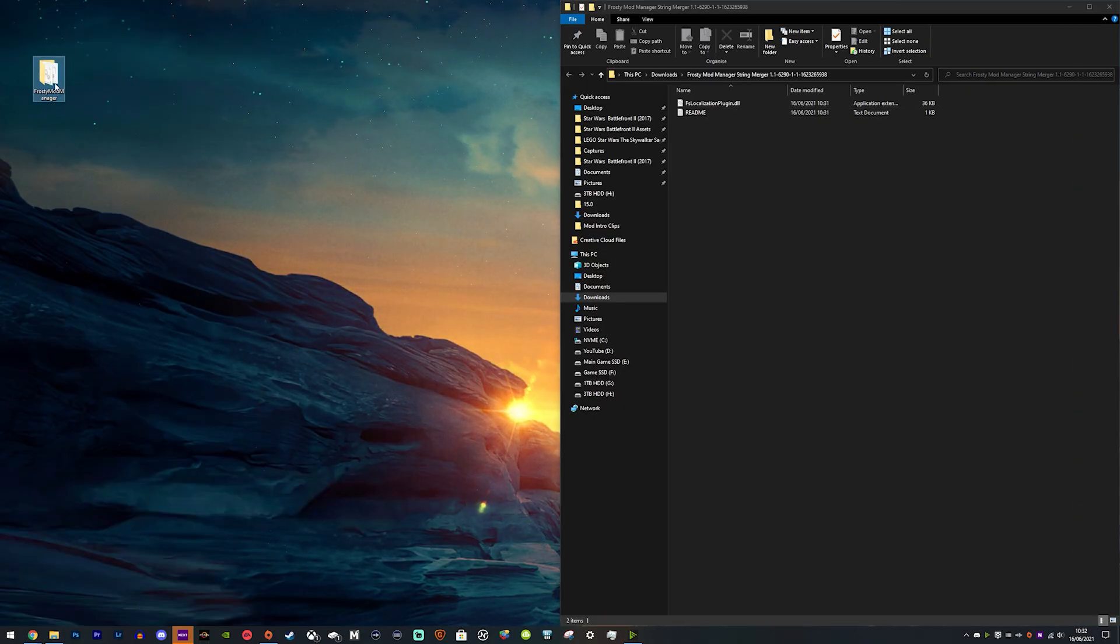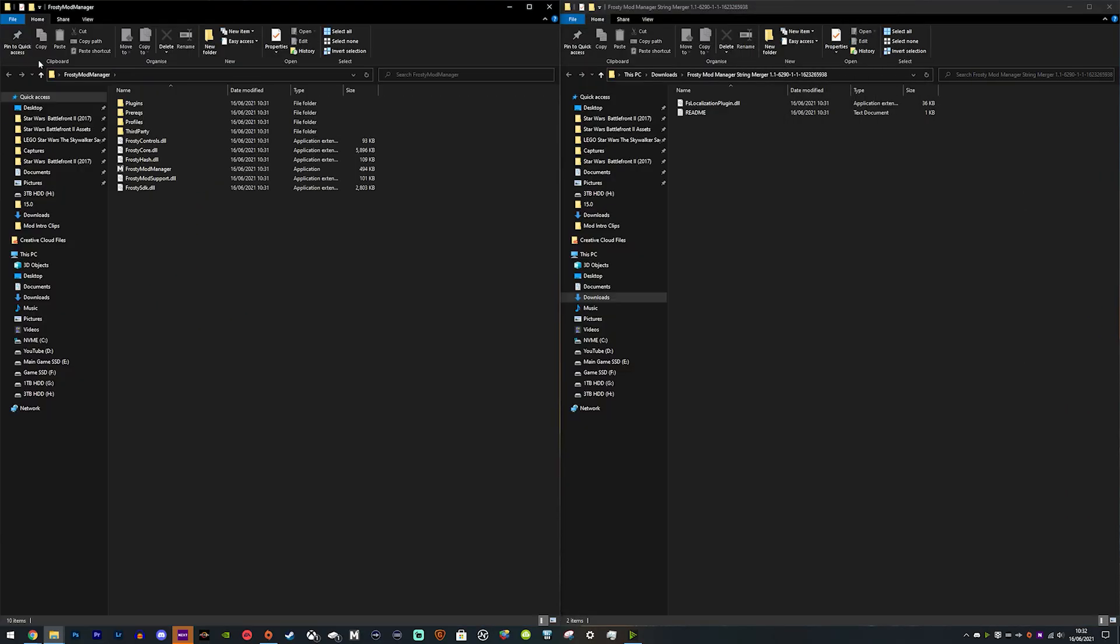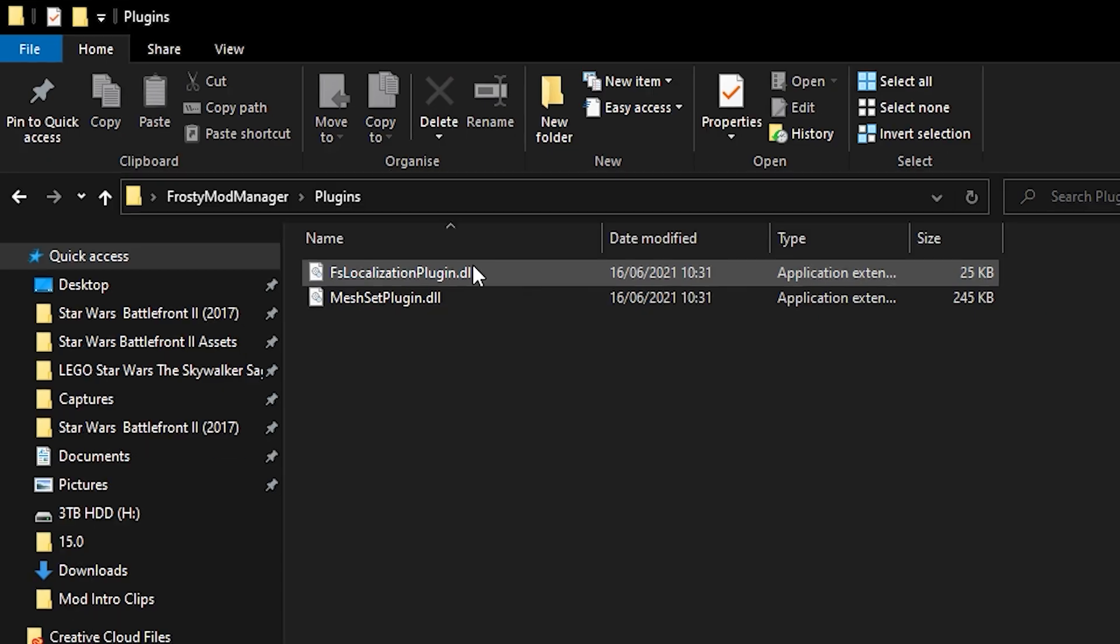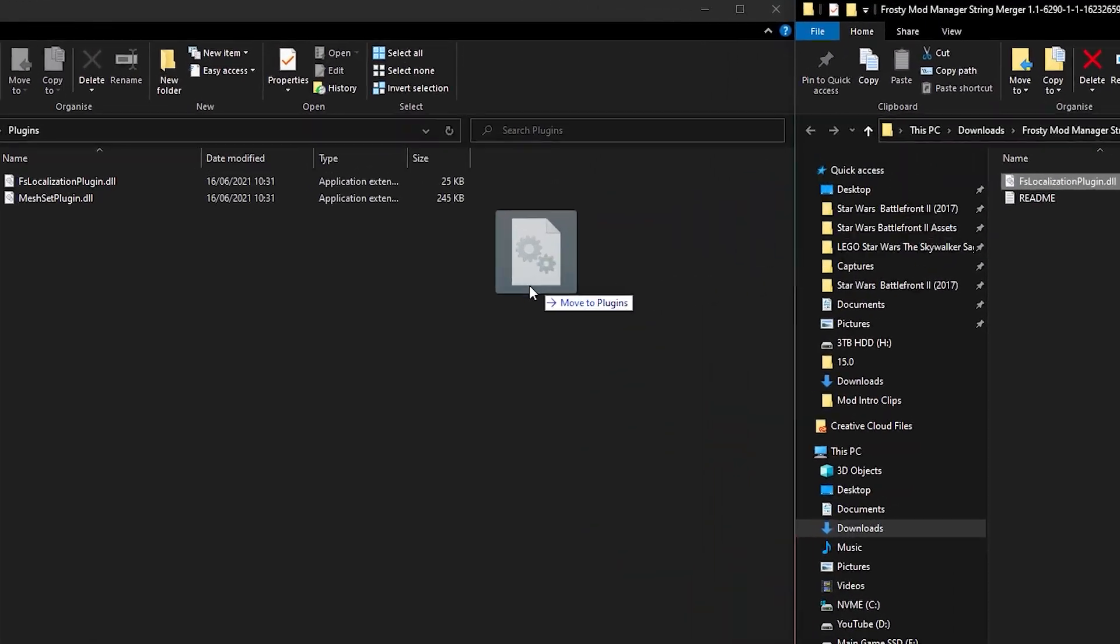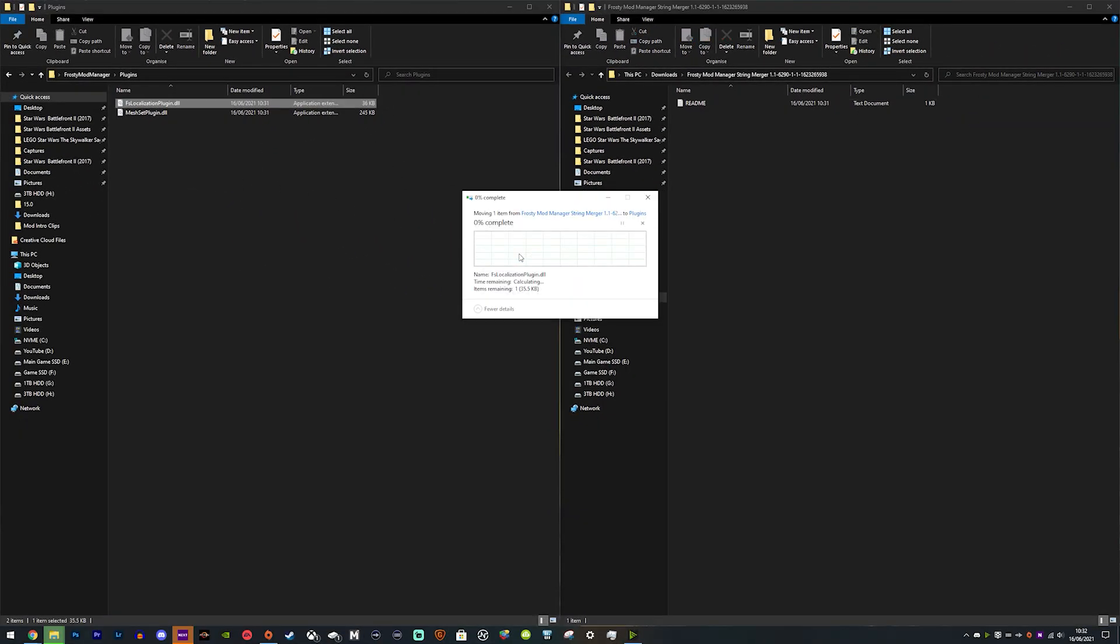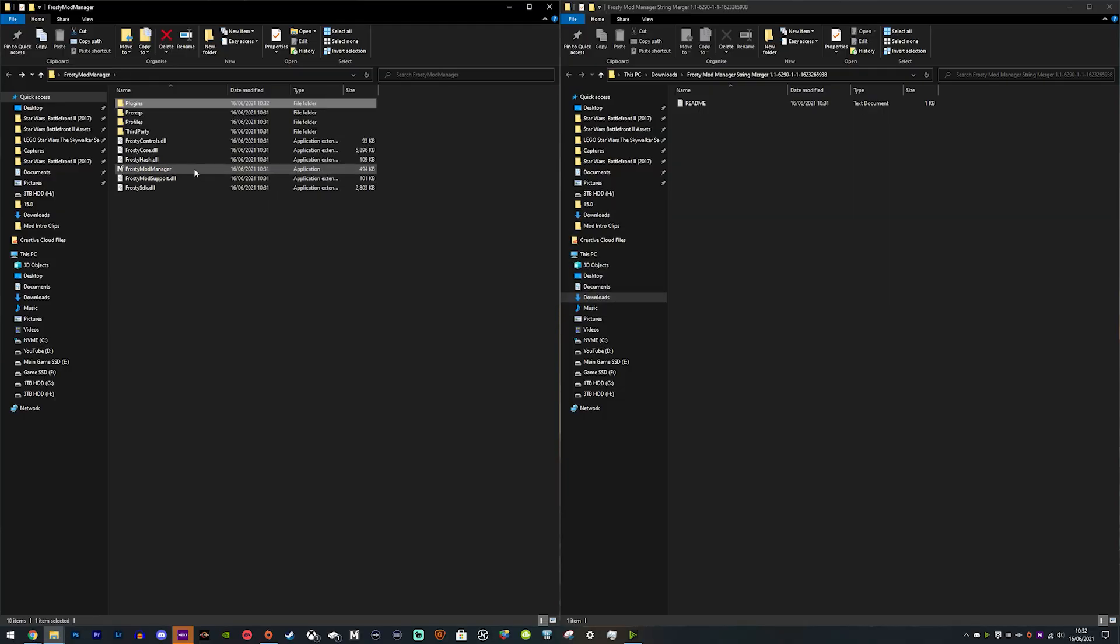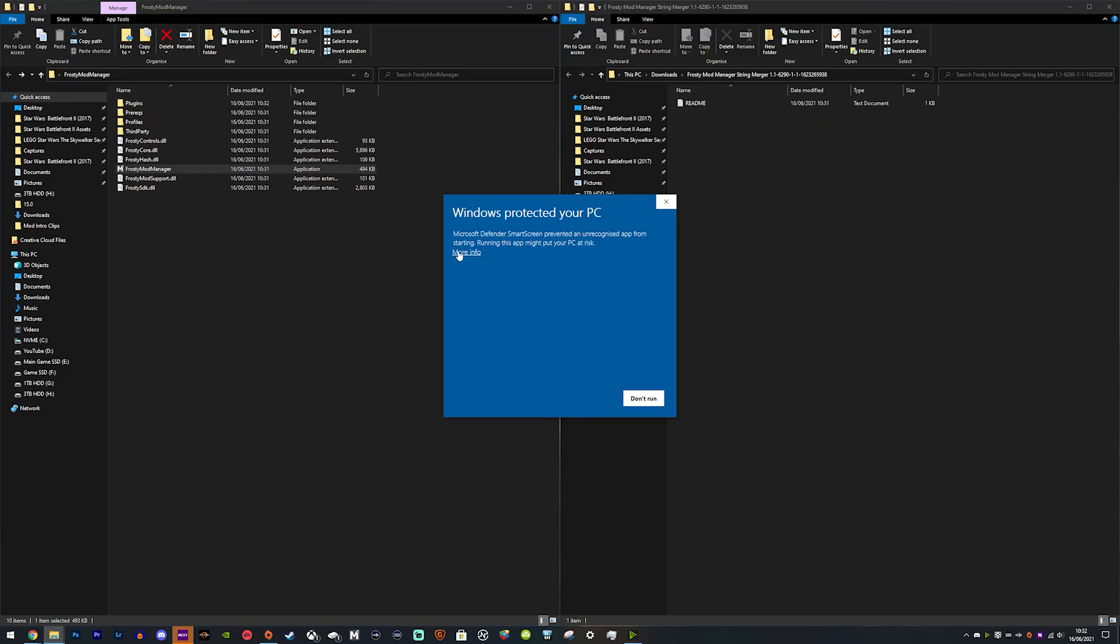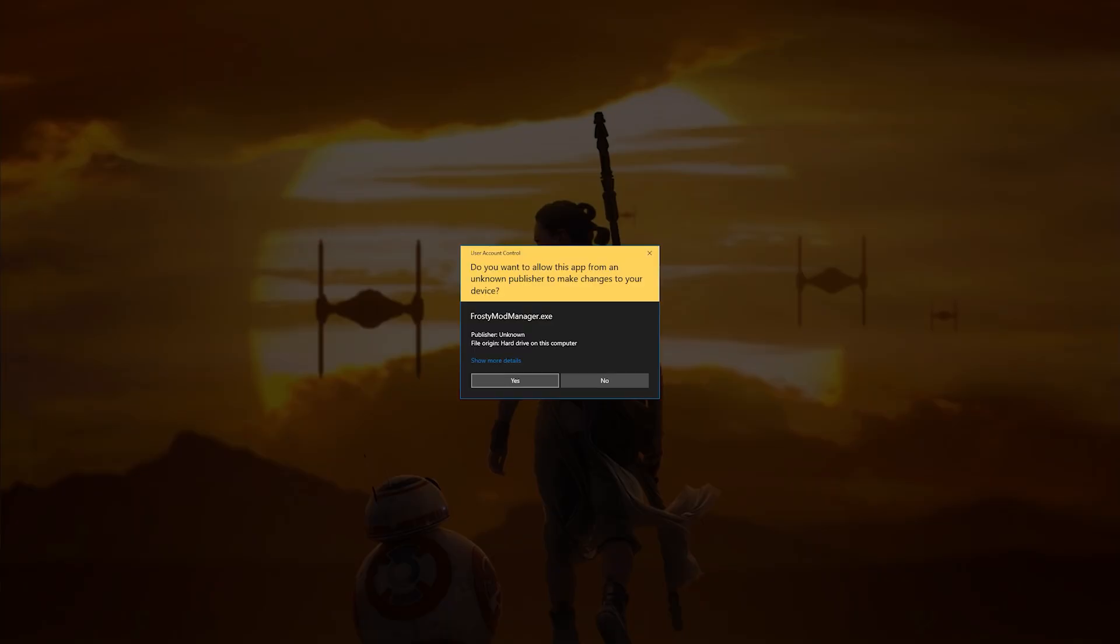You need to open the Frosty Mod Manager folder that you've extracted, go to Plugins, and you'll see the same file name from the localization extracted folder. You just need to drag that over to the Frosty Mod Manager plugins folder and replace it. Then you can go ahead and open Frosty Mod Manager and allow it through administrator to actually open.